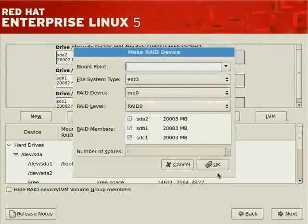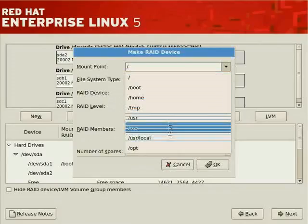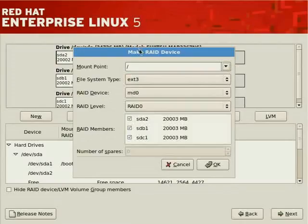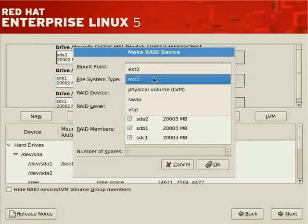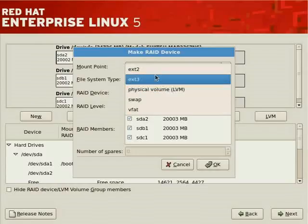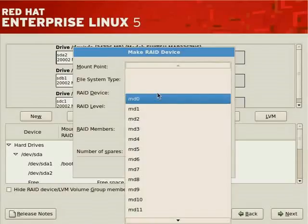We'll create a RAID device with the mount point set to the root file system. Other common mount points are available including /opt, /boot (already allocated), etc. The file system can be EXT3, EXT2, swap, VFAT, or physical volume for LVM. The RAID device will be MD0 by default, though you can select any other number. The RAID level needs to be indicated — supported types are 0, 1, 5, and 6.